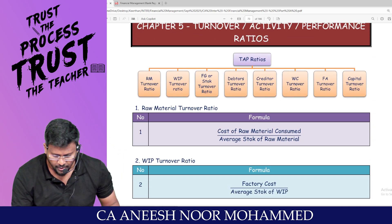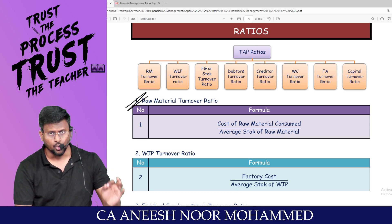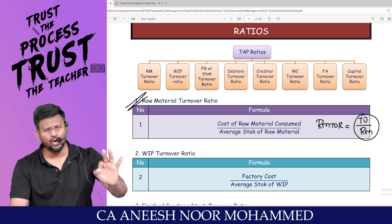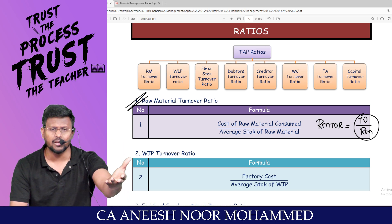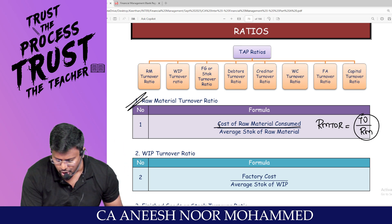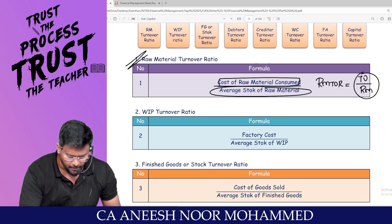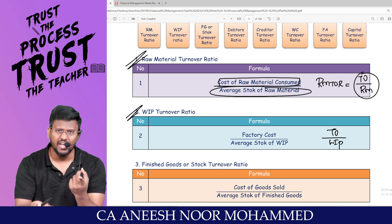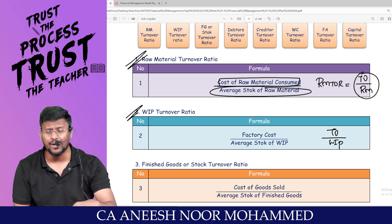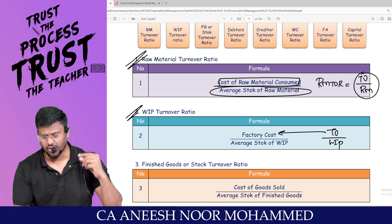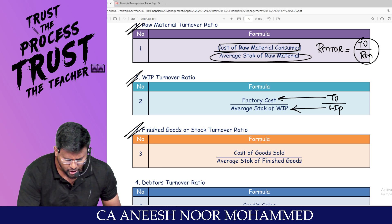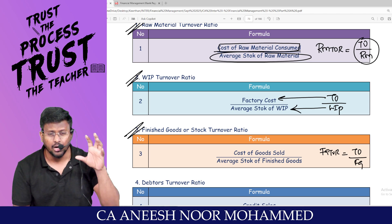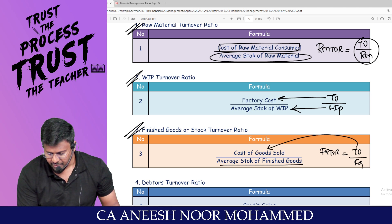Moving to STAP (activity/turnover) ratios. Raw material turnover ratio equals raw material consumed divided by average stock of raw material — we consume, not sell, raw material. WIP turnover ratio uses factory cost divided by average stock of WIP — since WIP is produced in the factory. Finished goods turnover ratio equals cost of goods sold divided by average stock of finished goods — eliminating profit from turnover.